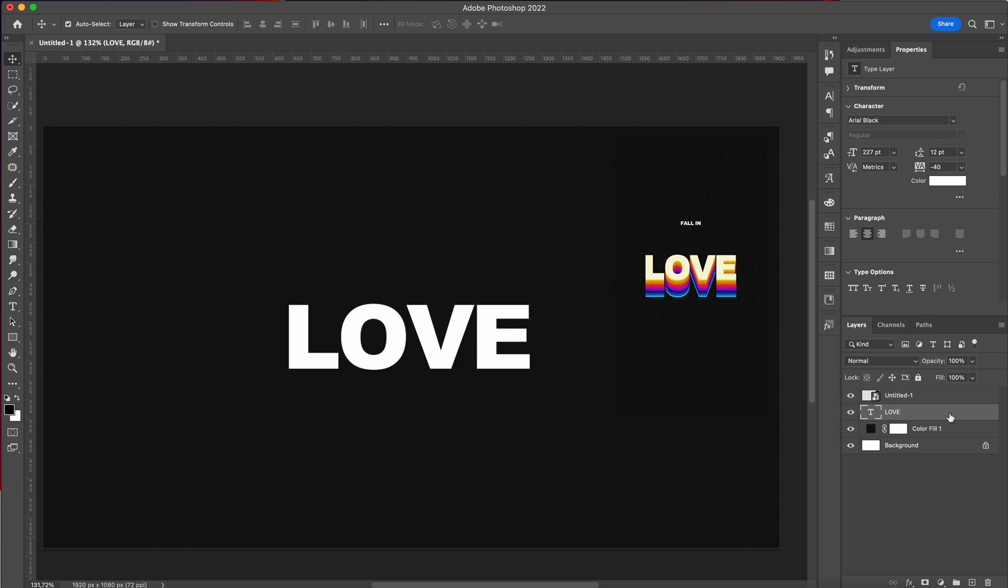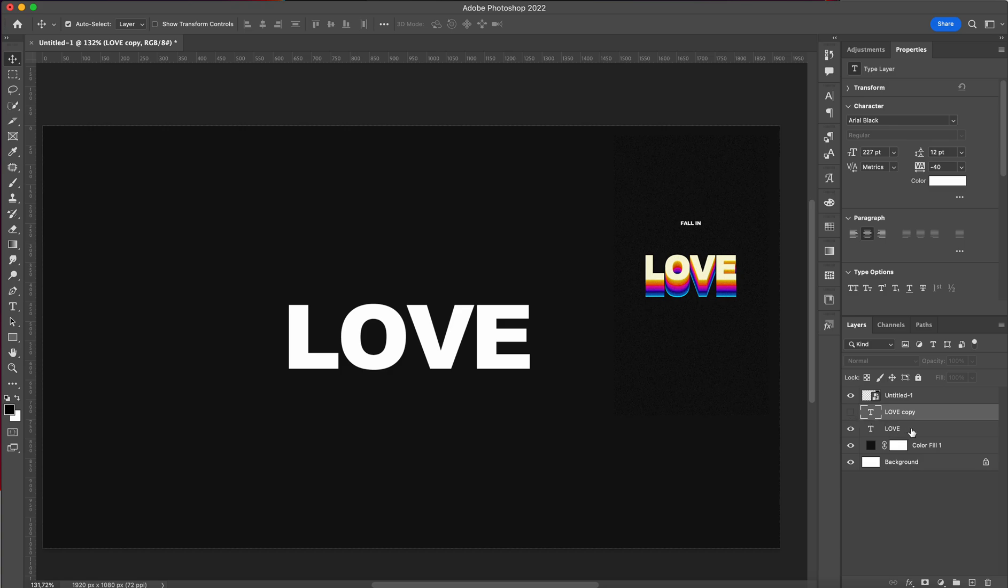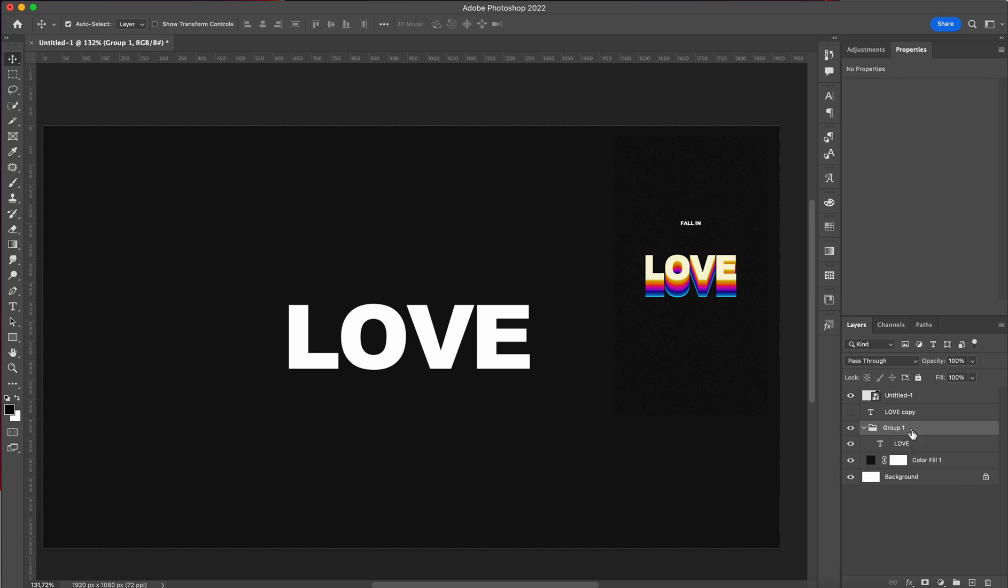And we can just start. So we're going to first off Command+J and duplicate our text. We're going to leave this one and we're going to leave it there. We're going to use it later, and this we're going to Command+G and group it together.